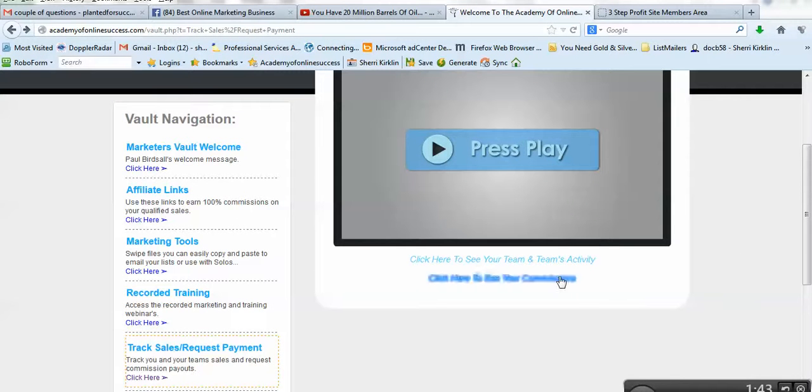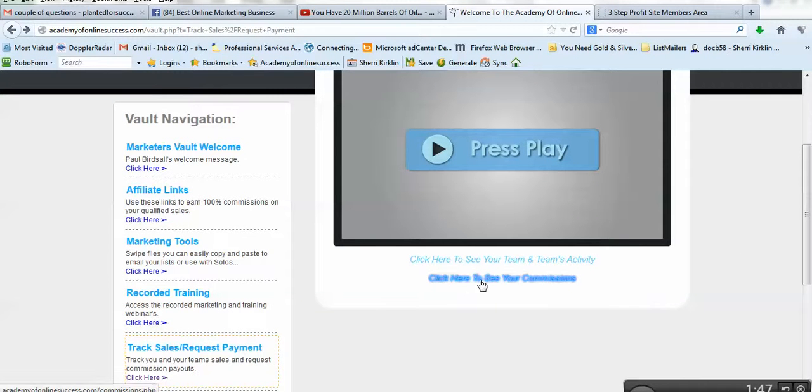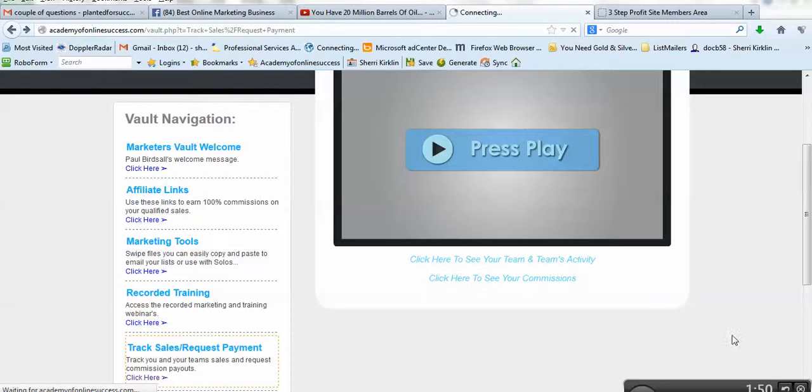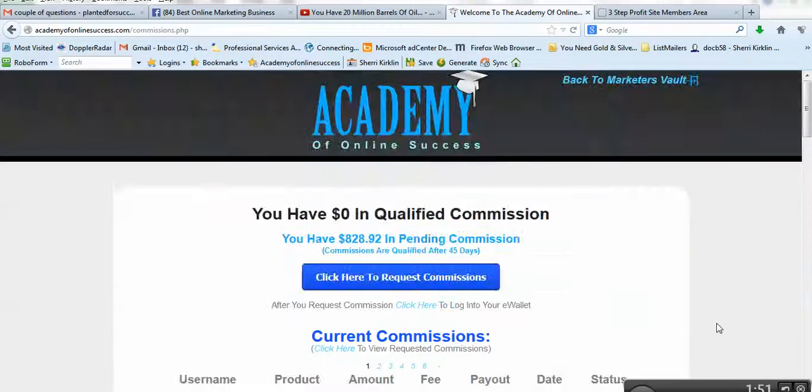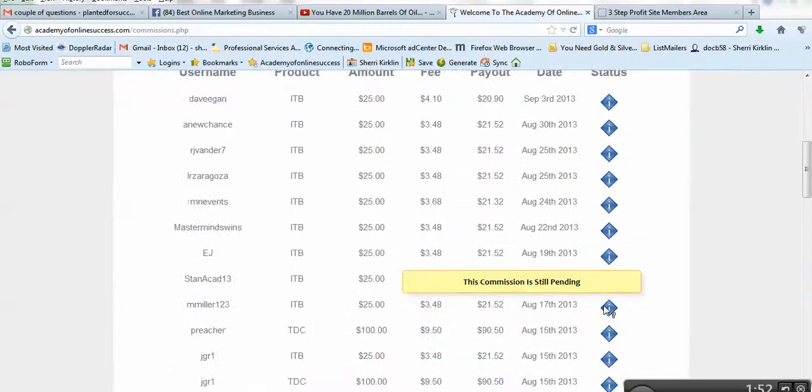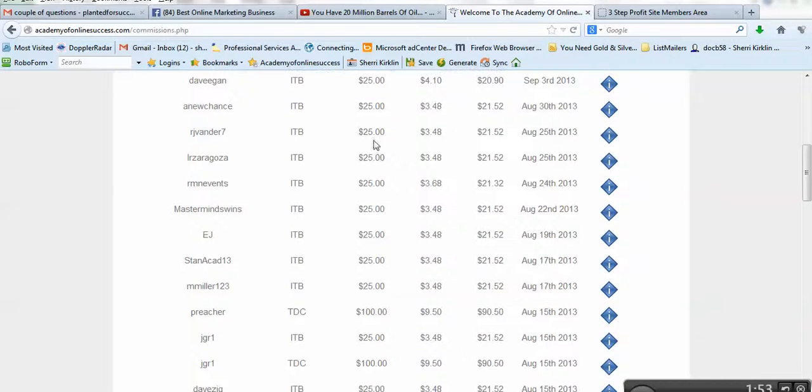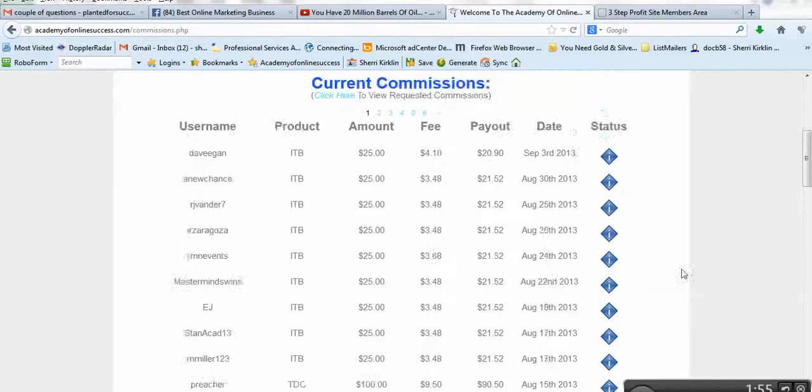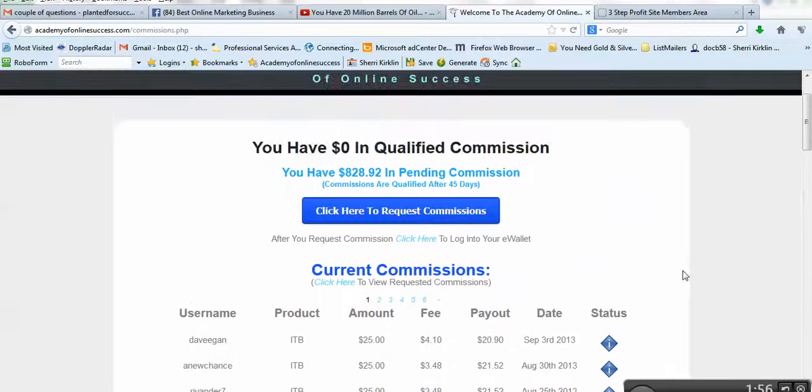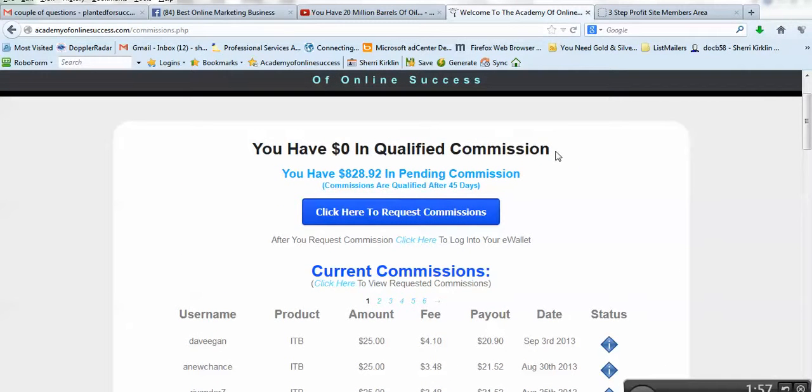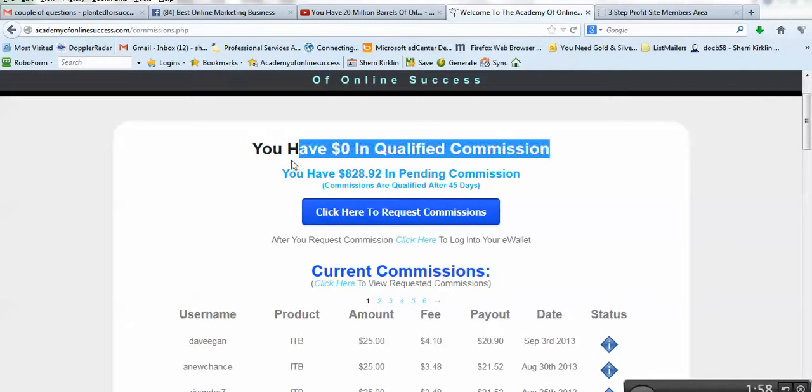And then if you have any commissions due to you, you can click here to see your commissions. And you'll see the transactions where people are making their payments. If you have any commissions to request, they'll be up here.